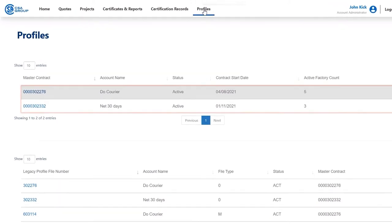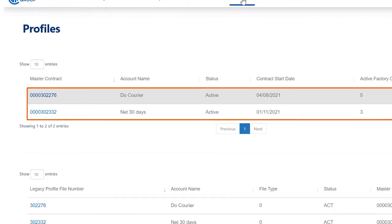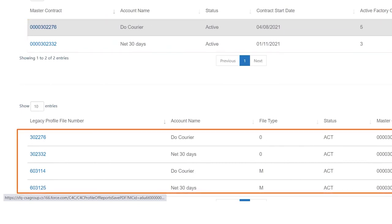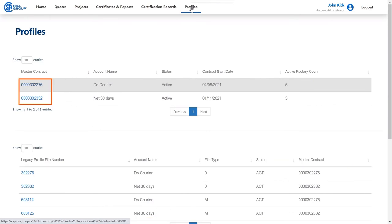The top panel will show your master contracts. It should be noted that legacy profiles are now maintained within the profile of each master contract. In the bottom panel, you'll see a list of recent legacy profile entries. To review any of the contracts, simply click on the document number for it to be displayed.